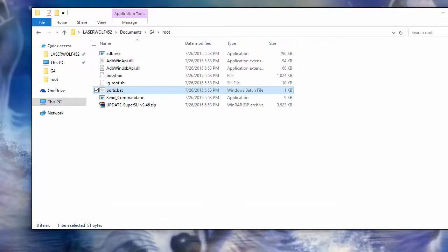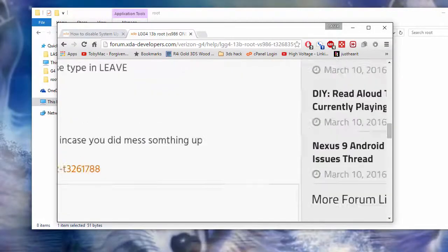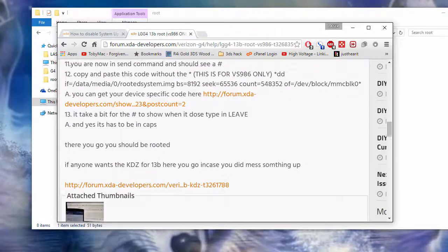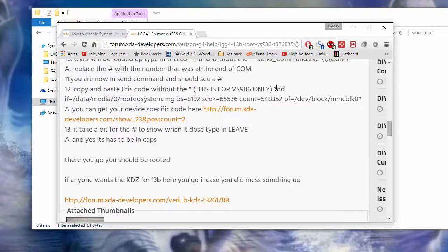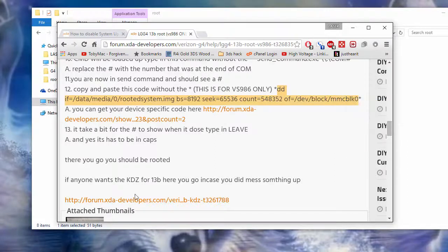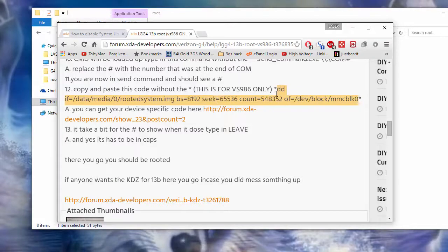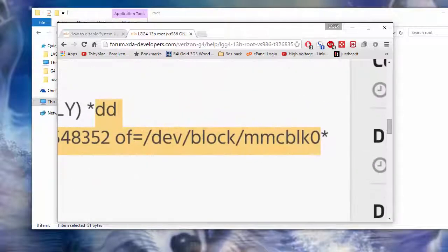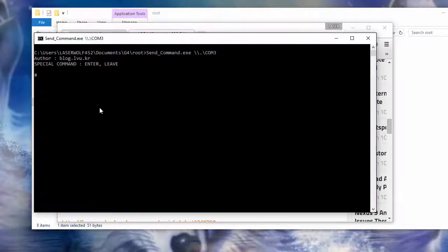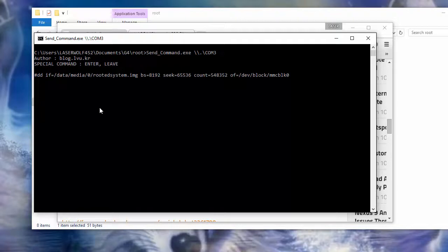Then we are going to go back on my post. Where is it? We are going to copy this DD code. Again. This is for the Verizon LG G4 only. So we are going to copy this whole code. Again. Do not copy the asterisk. As you can see there. We are going to right click paste it. We are going to hit enter. This should take about 5-10 minutes at the most. And when it is done. You will get that hashtag. I will be right back. Actually that took about 3 minutes at least.